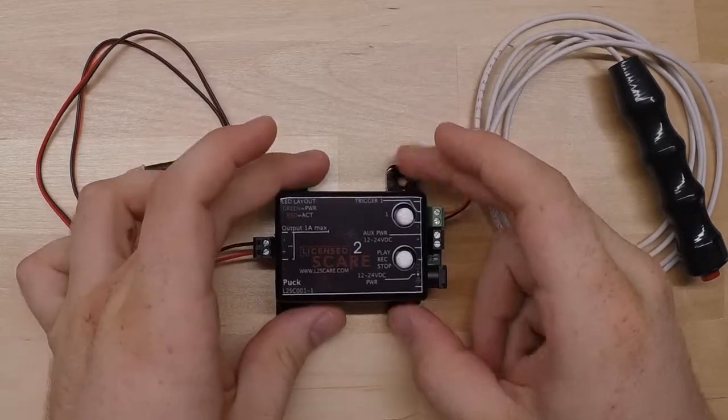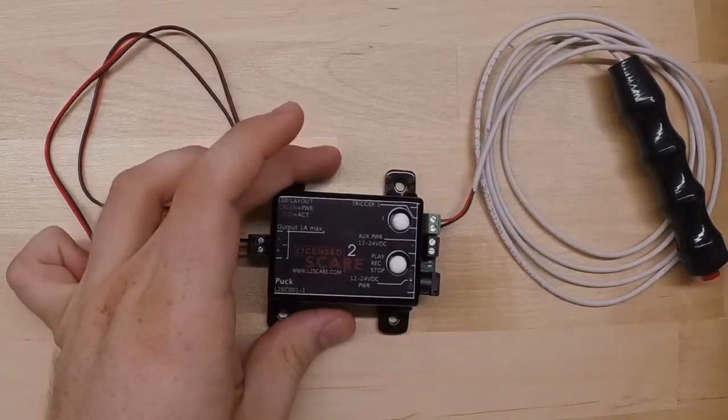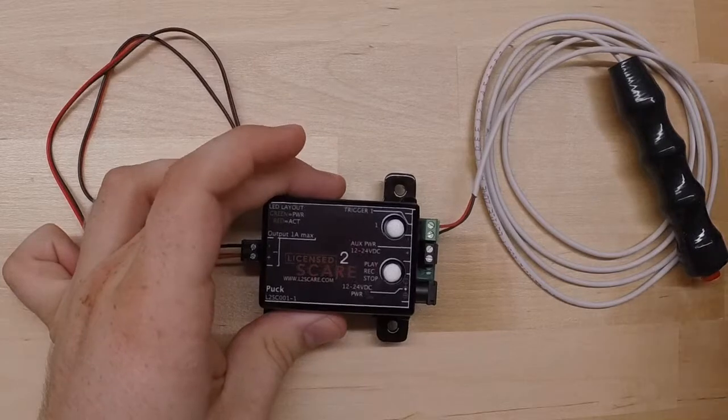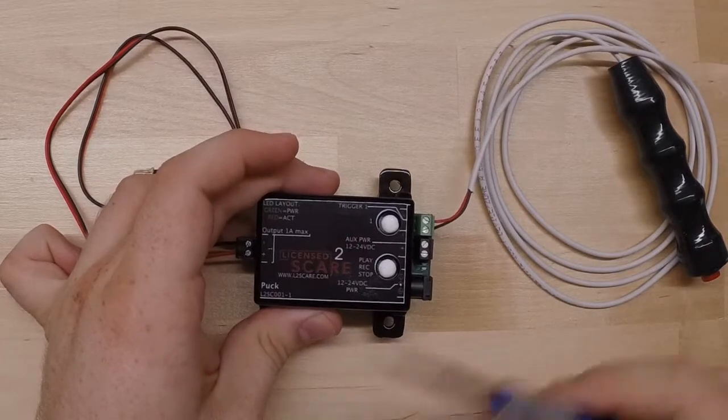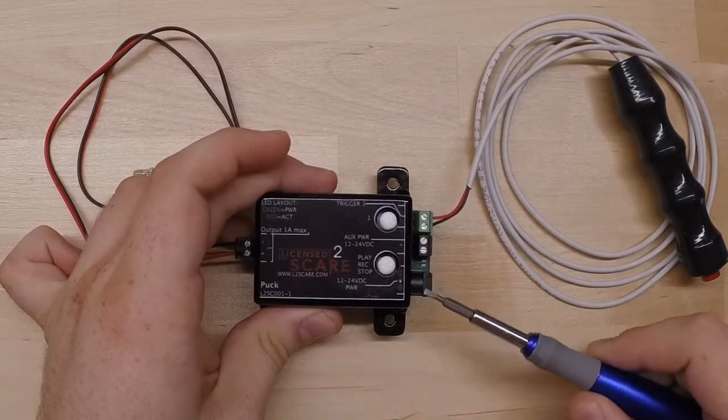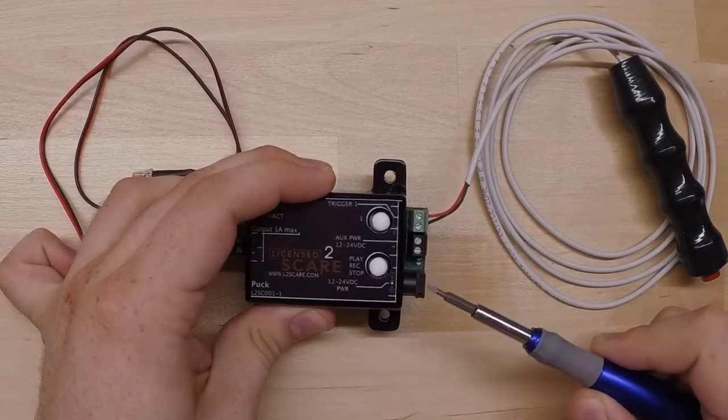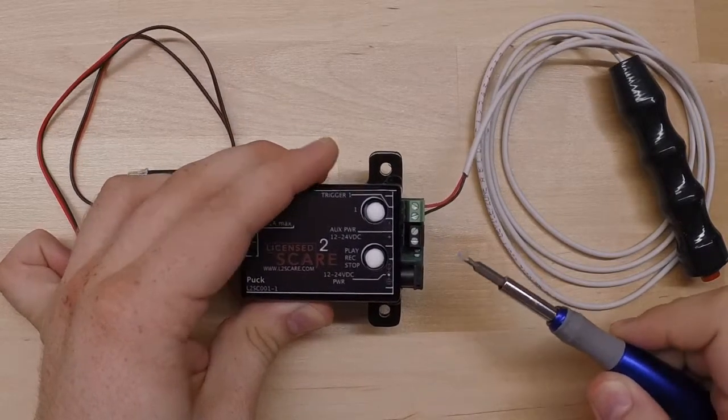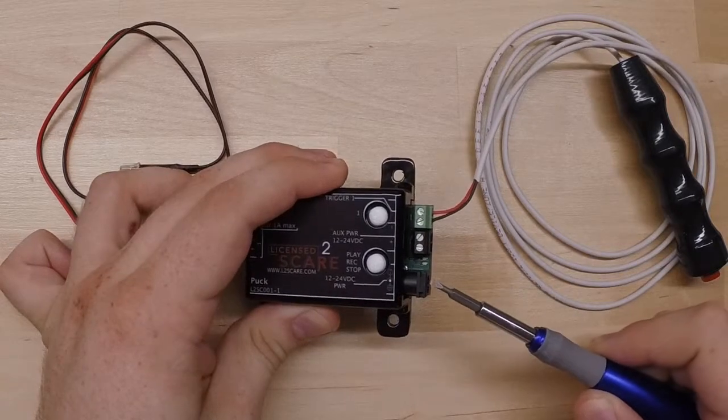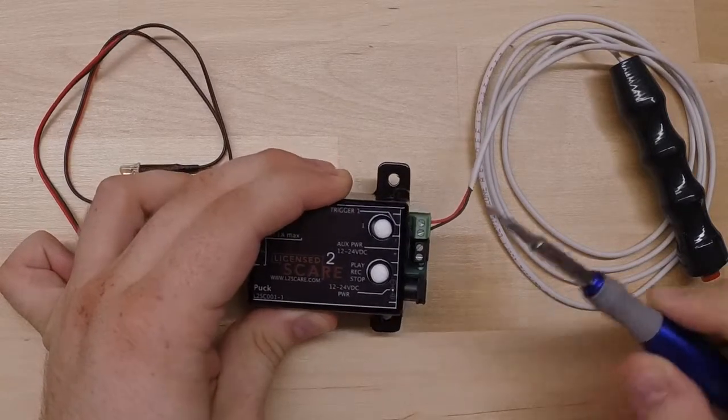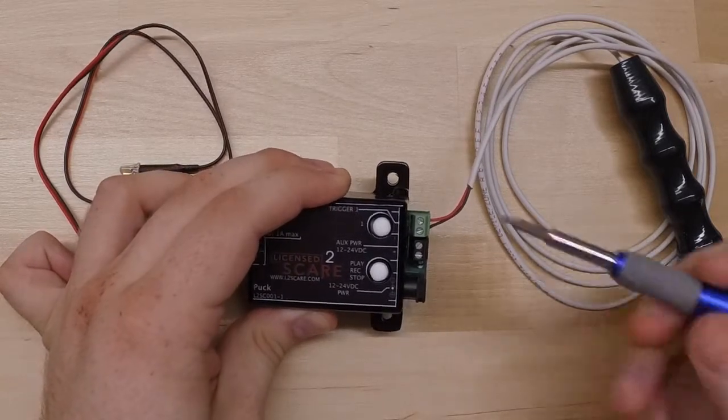Here is the puck itself. A quick overview of the different things on here. We have the barrel jack connector. This is where your power goes in for the actual controller. The center pin on this is positive.